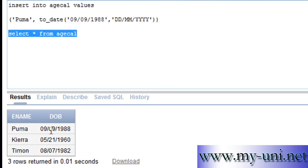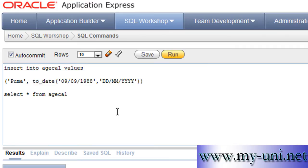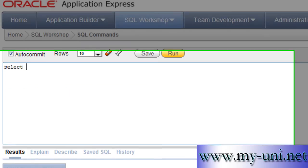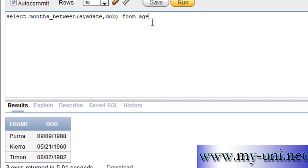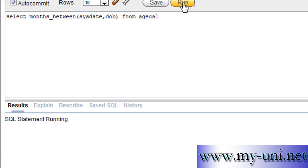Three rows with dates of birth. Now the real thing — we want to be able to calculate age from this date of birth. SELECT MONTHS_BETWEEN — we want to calculate months between SYSDATE and the date of birth column from age_cal. Run this.